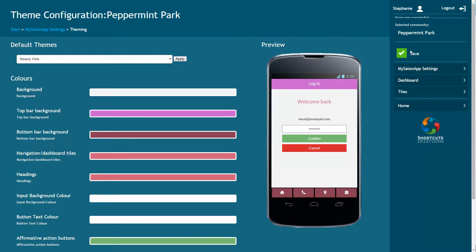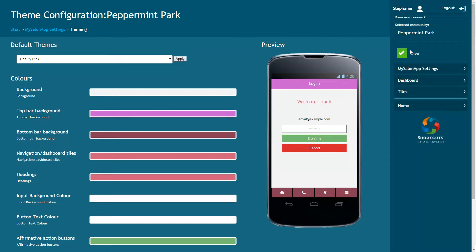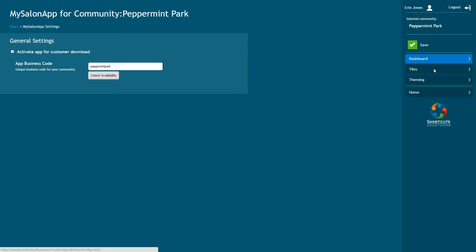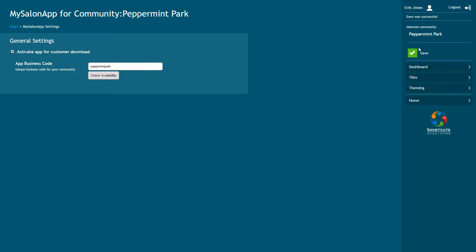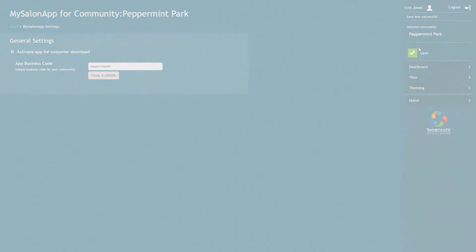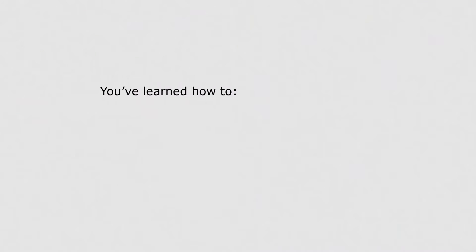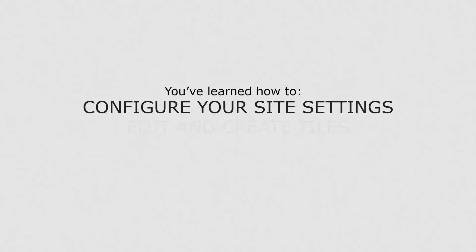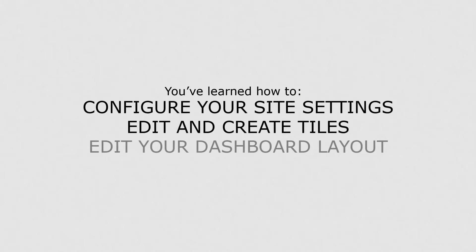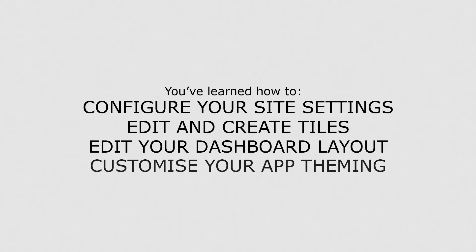Once you've finished setting up your app, the last thing you'll need to do is activate the app so that your clients can find it when they search for your business. To do this, go back into your MySalon app settings and tick this box to activate the app. Then press Save. Now that you know how to set up your app, you can customize the app to visually represent your brand and allow your clients to easily connect to your business.